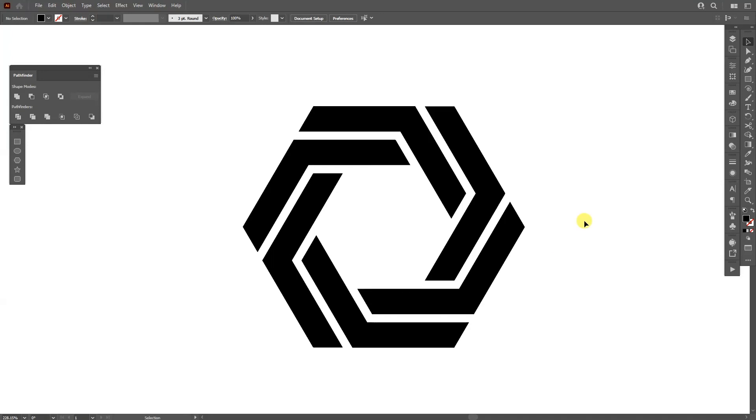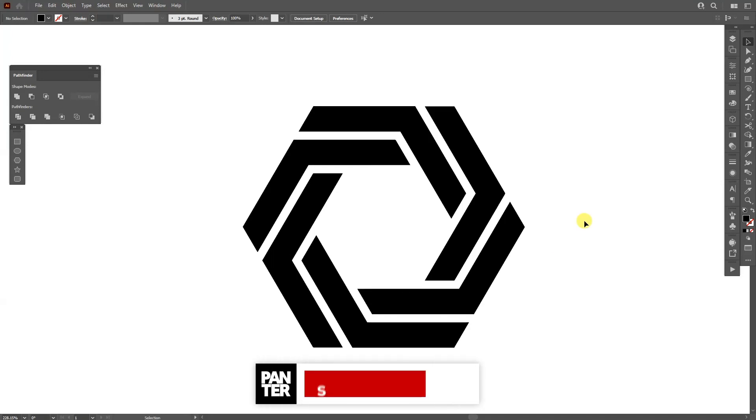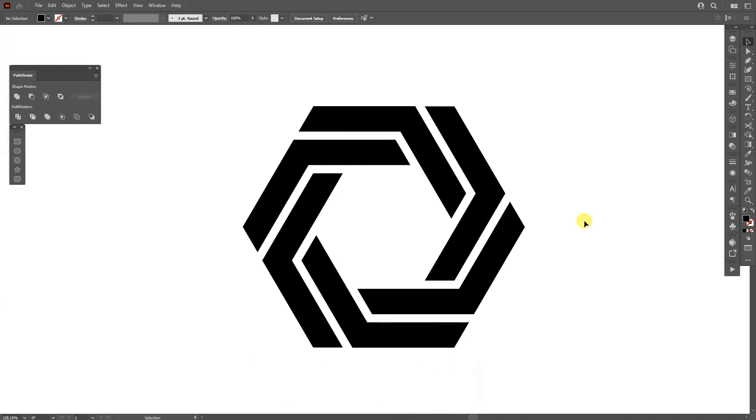And this is how you make the abstract hexagon in Adobe Illustrator. Thank you so much for watching and if you're new on the channel don't forget to subscribe and hit the notification bell so you get notified with daily updates and also check out the rest of the videos at the end. Have a good one. Bye bye.